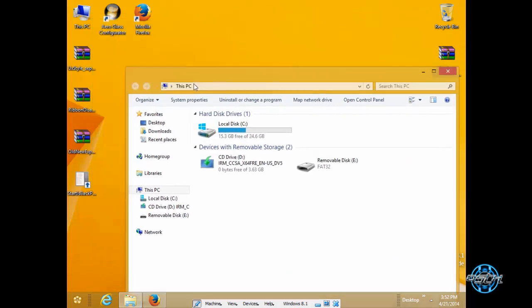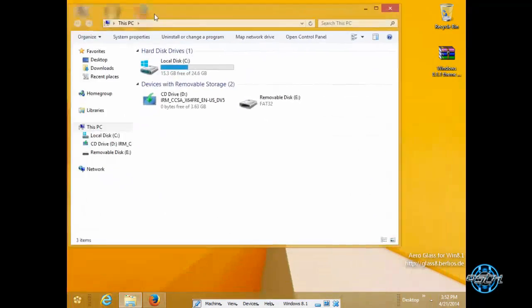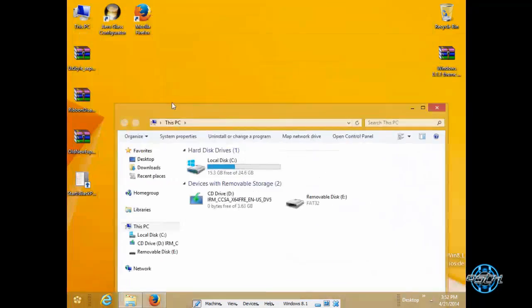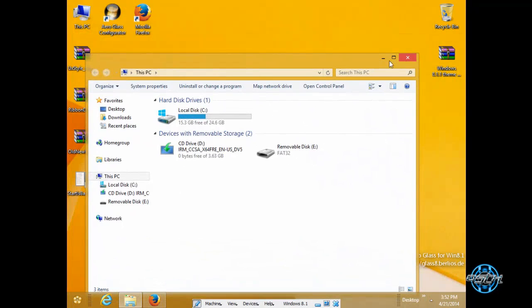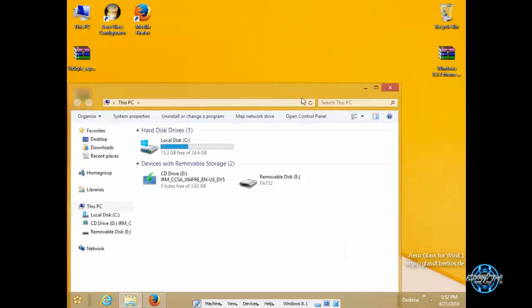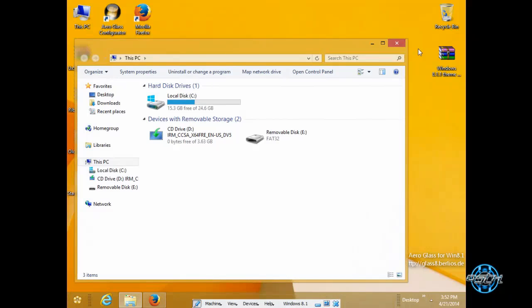Like you see I have Aero Glass. I will show you how you can install that.